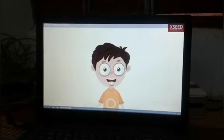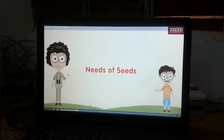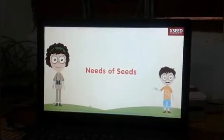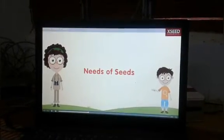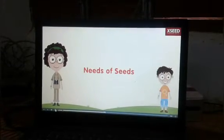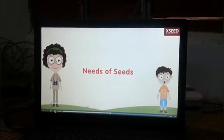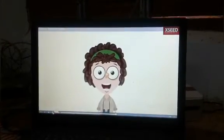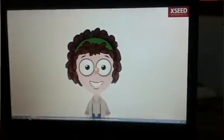Hi, I am Sid, and this is my teacher Nina. She helps me learn new things every day. Welcome to your Max class.